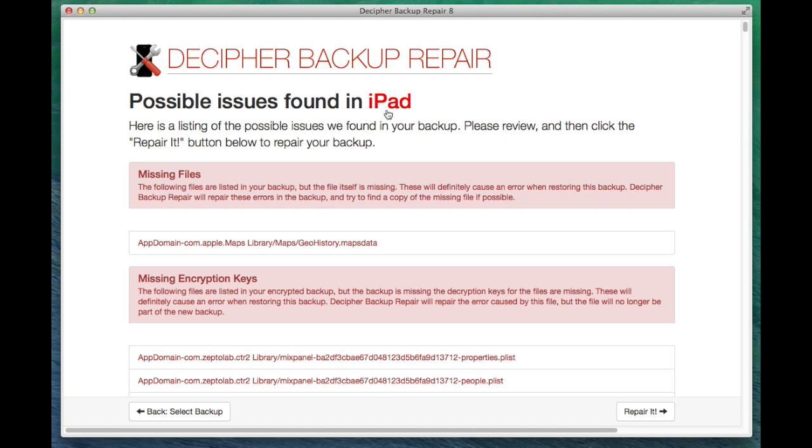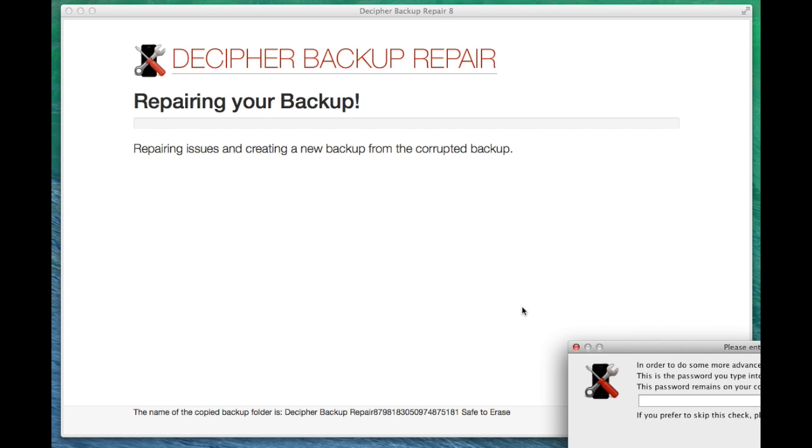After that, we're going to click Repair to start doing some of the work to actually clone the backup and do a little bit of fixes to the structural problems.